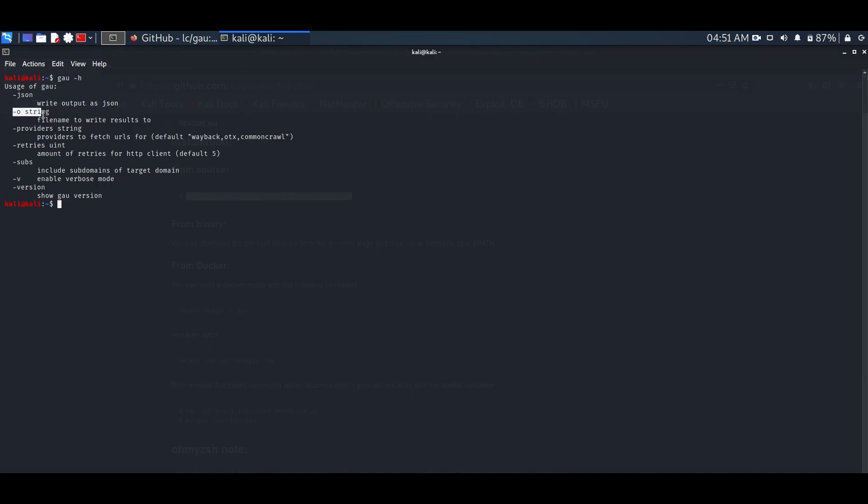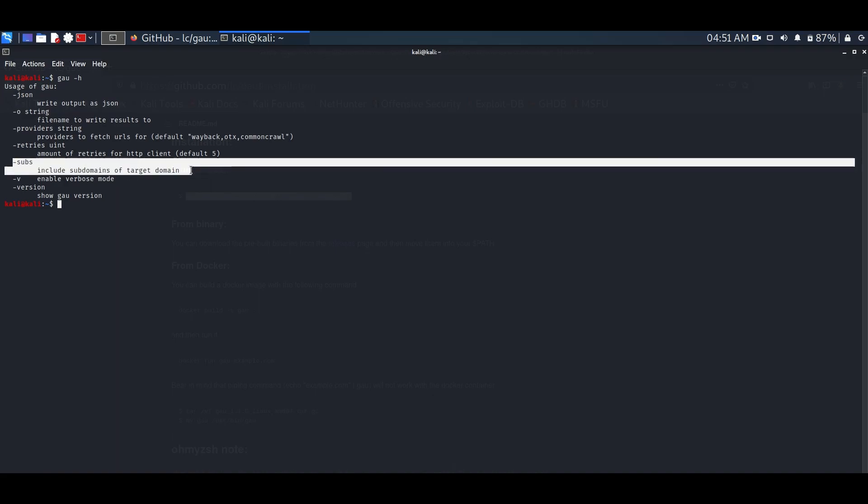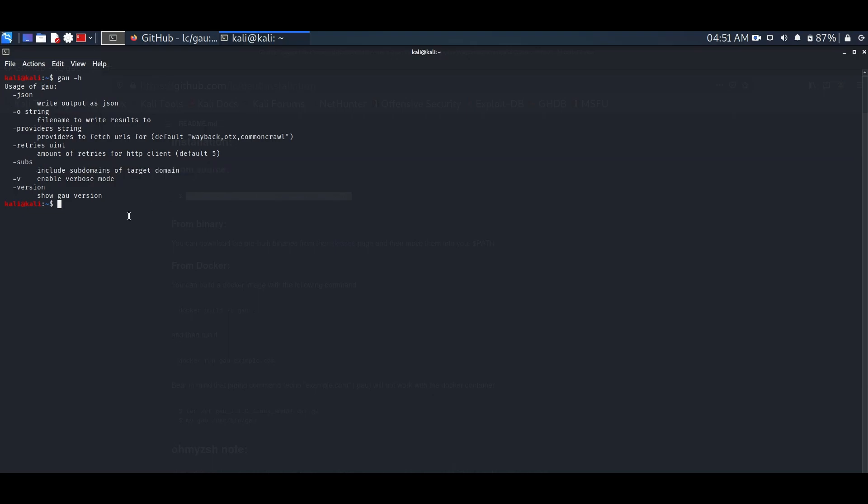You can see some of the options like the O string save the result, subs option to include subdomains of target etc. Let's give it a try.